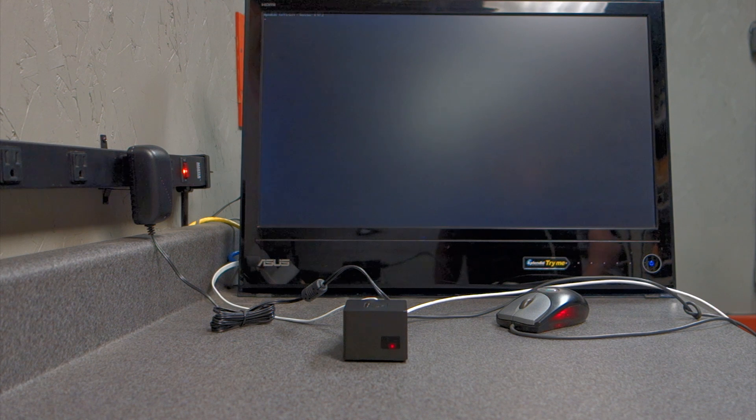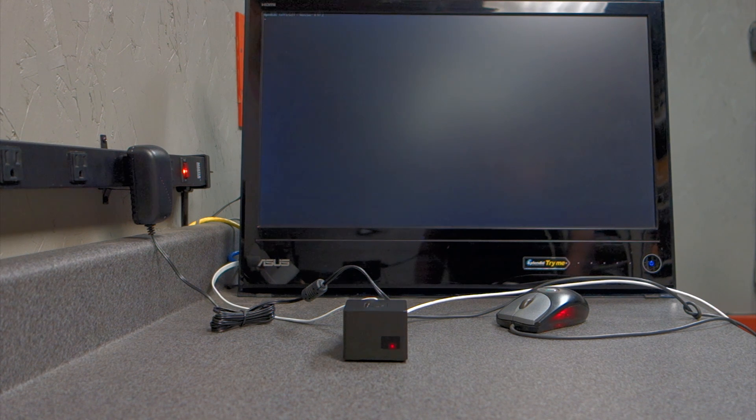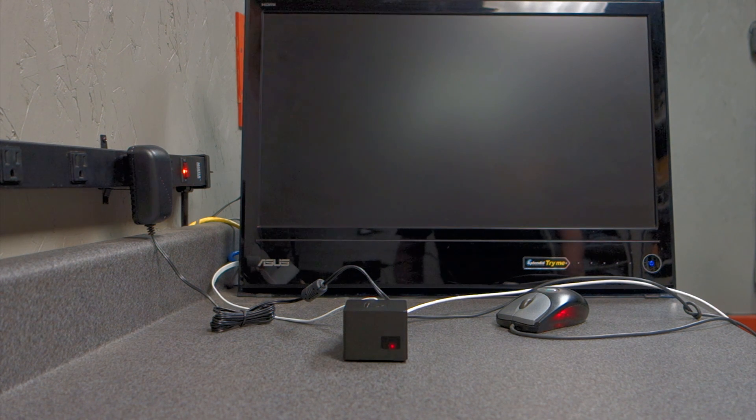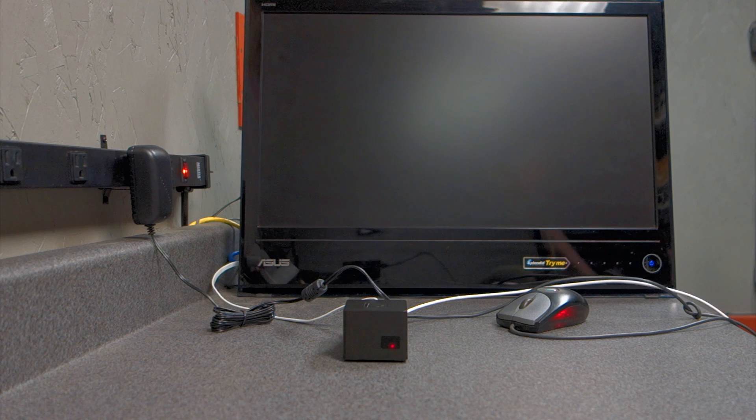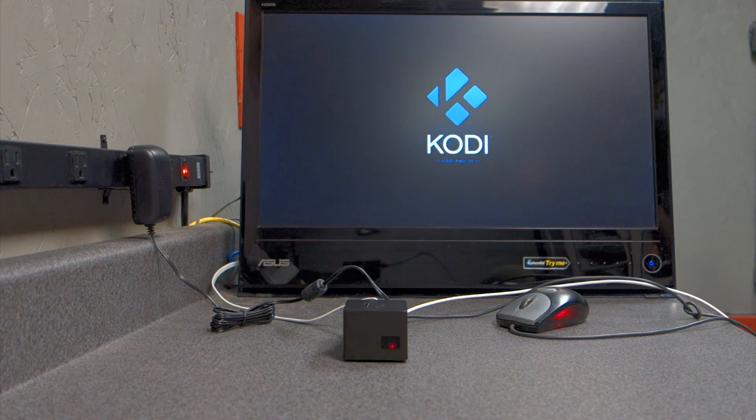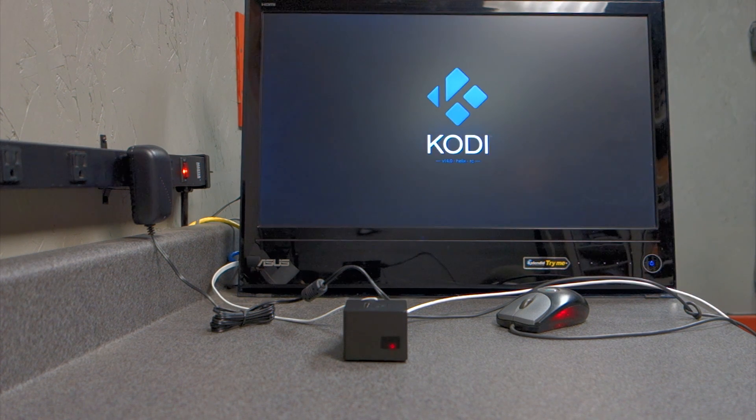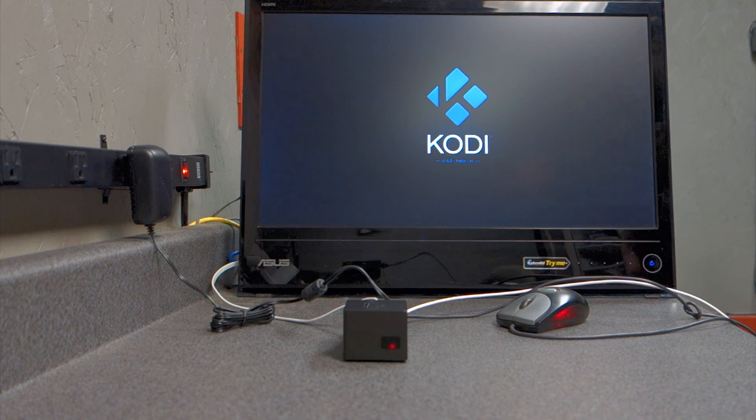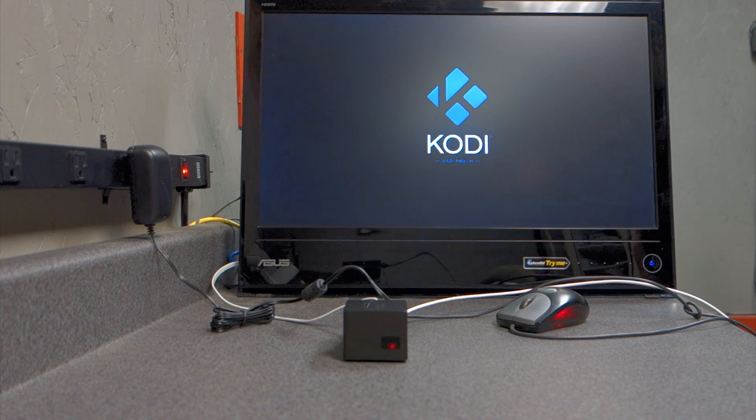So OpenELEC, version 4.97.2. The Kodi, and this is actually the RC release.